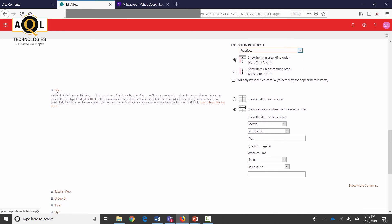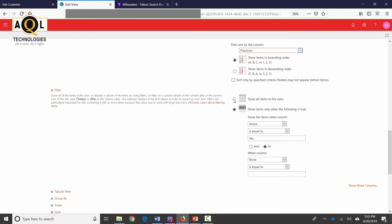Another section over here is filters and you have seen that I have applied a filter which was active is yes and this is the setting that it had saved behind the scenes. Show items only when the following is true which is active is equal to yes. If I don't want any filters here I would just go ahead and click on show all items in this view.